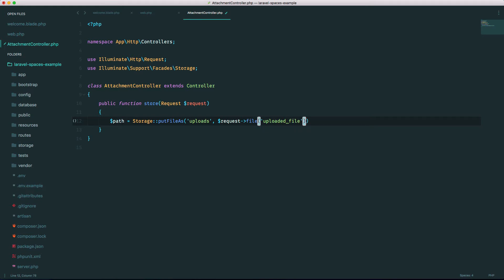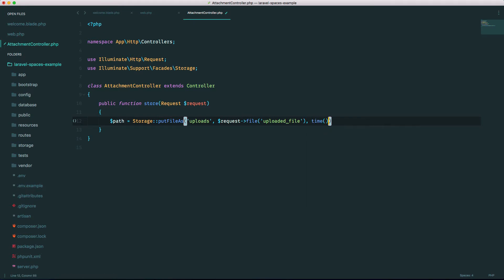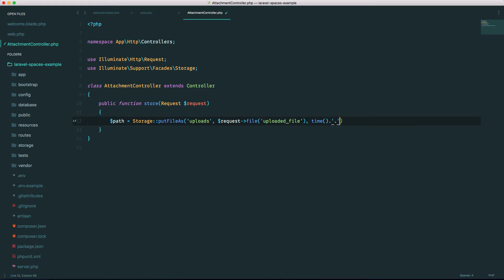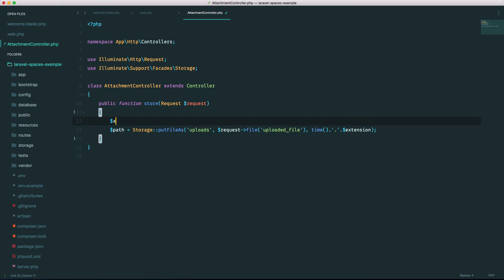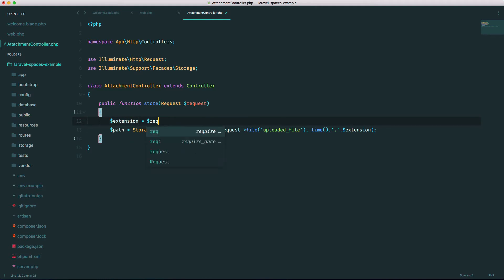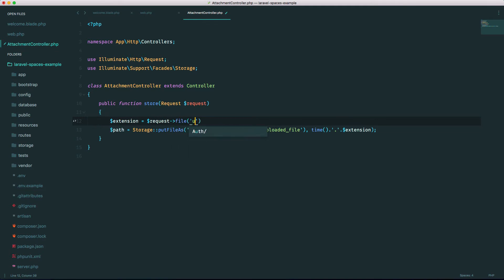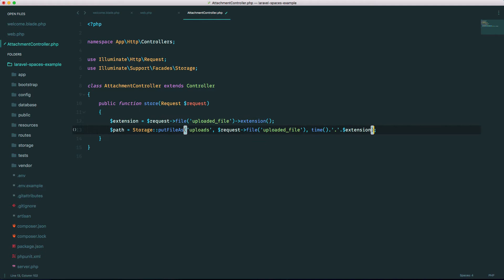And the third parameter is the file name. Let's just use the time here and I'm going to append the extension on it. Let's do a dot and I'm going to use a variable here called extension, and we'll grab the extension from the request again, request file uploaded_file, and there's a method called extension which grabs the extension and we can append that to here. That should be it.